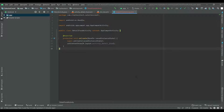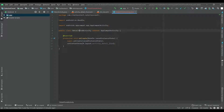Hey guys, welcome back. In the last video we created a design in the detail food activity and list row. Today we will write code inside this detail food activity to display the food into the list.